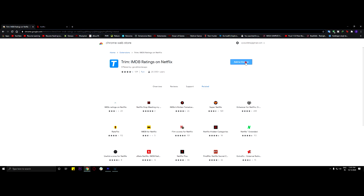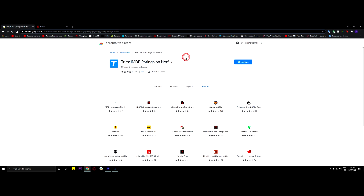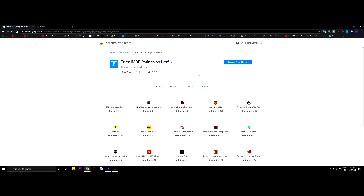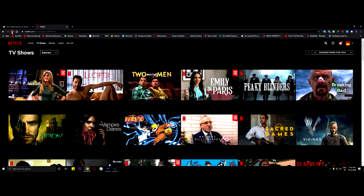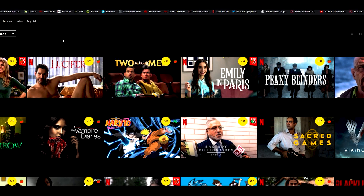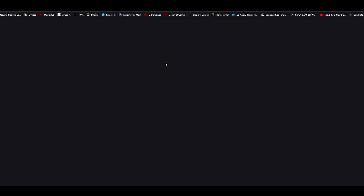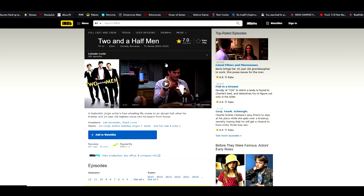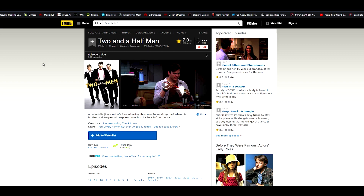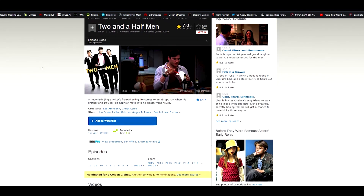To get started, install the Trim Chrome extension from the link in the description below. Once you've done that, head over to Netflix — if it's already open, just refresh the page. You can take a look at the IMDb and Rotten Tomatoes ratings at the top right corner of the thumbnails on Netflix's homepage. Clicking on the ratings will open either IMDb or Rotten Tomatoes websites for that movie or TV show directly, but it doesn't provide episode-wide ratings like the Raidflix extension used to show.